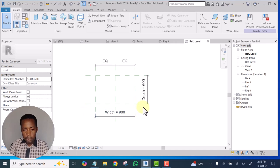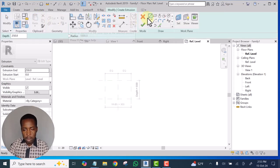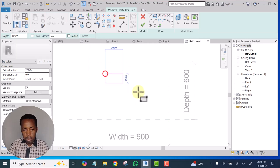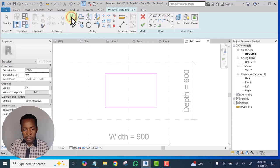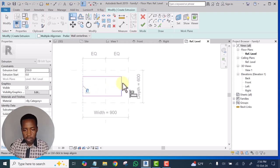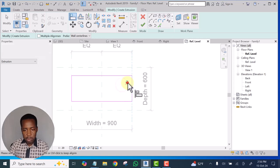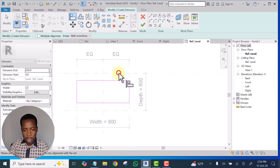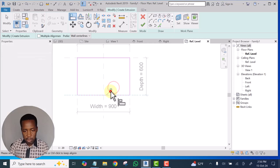Here we go. If you look at it now, this is the width and this is the depth. I'm going to select Extrusion and draw just a rectangle. Pick a line, align this to this, and constrain it.